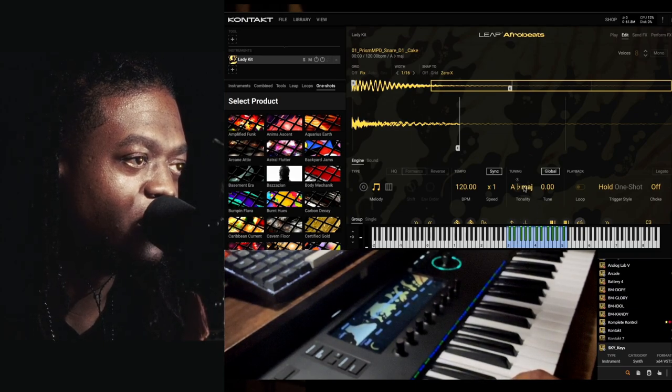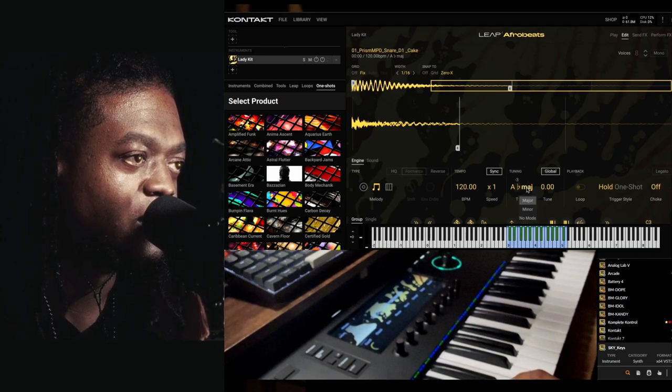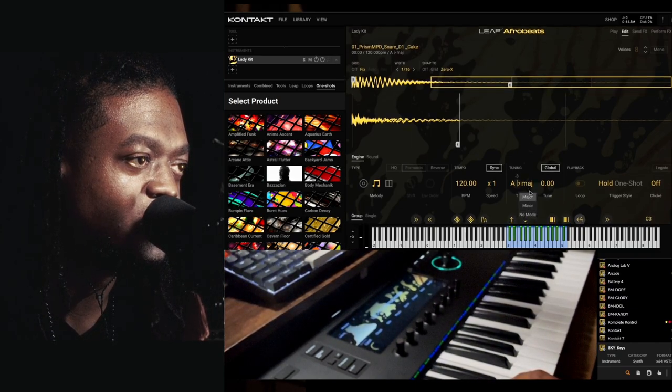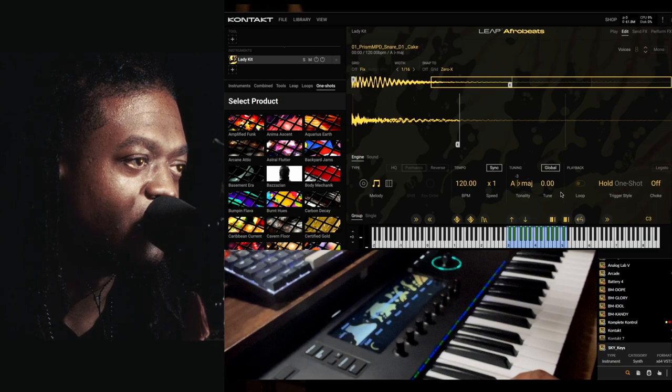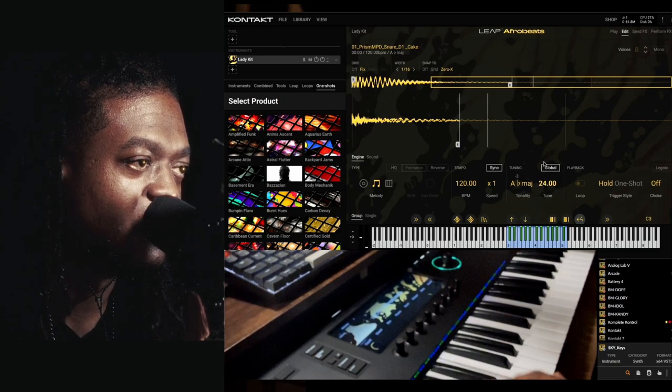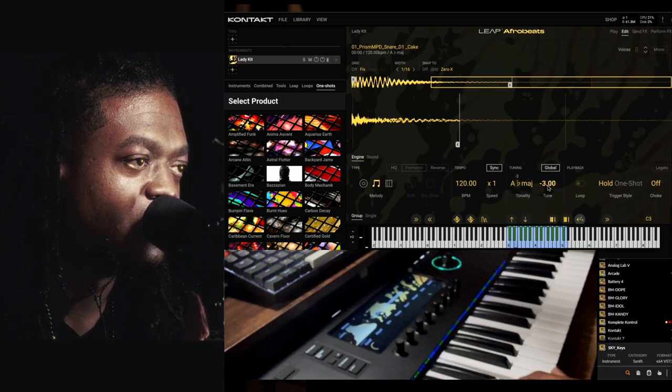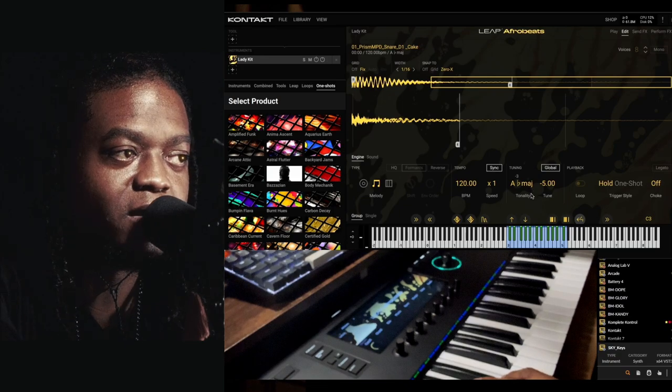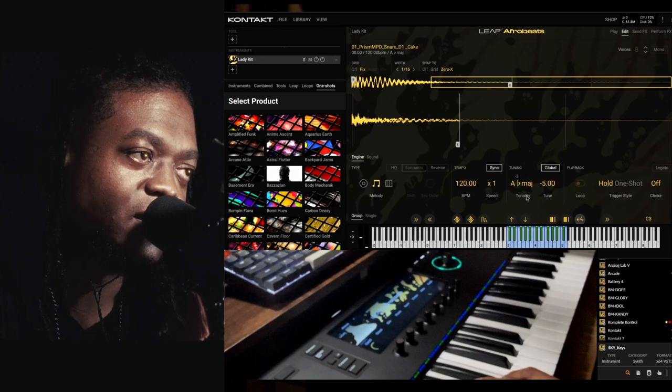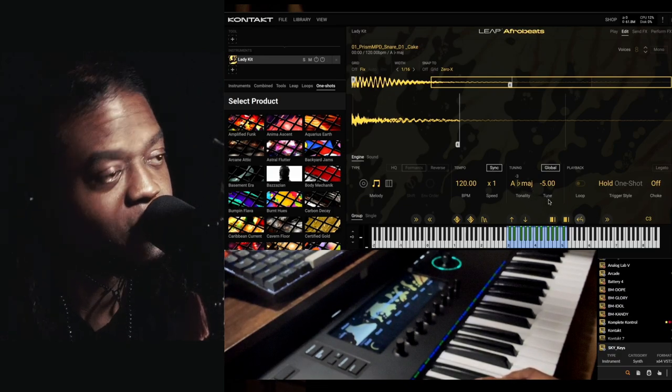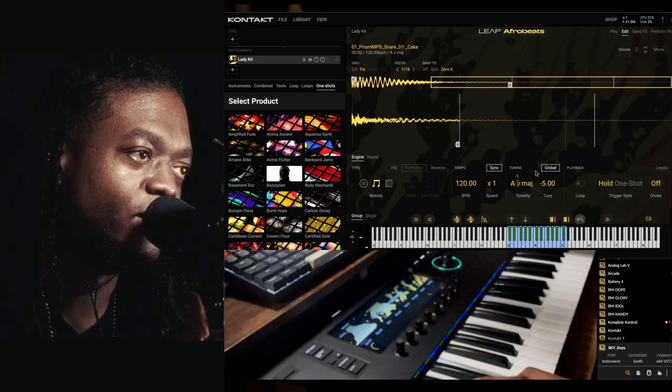Then come here and change the pitch. We have the option to change the tonality of it and then change the tune.